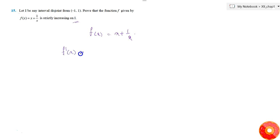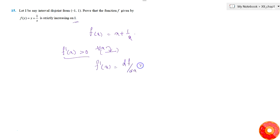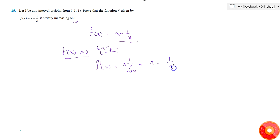The condition for strictly increasing is that f'(x) must be greater than 0 in that interval — only then is the function said to be strictly increasing. So for all x belonging to that interval, f'(x) must be greater than 0. Here, f'(x) = d/dx of f(x), which gives us 1 minus 1 by x squared.